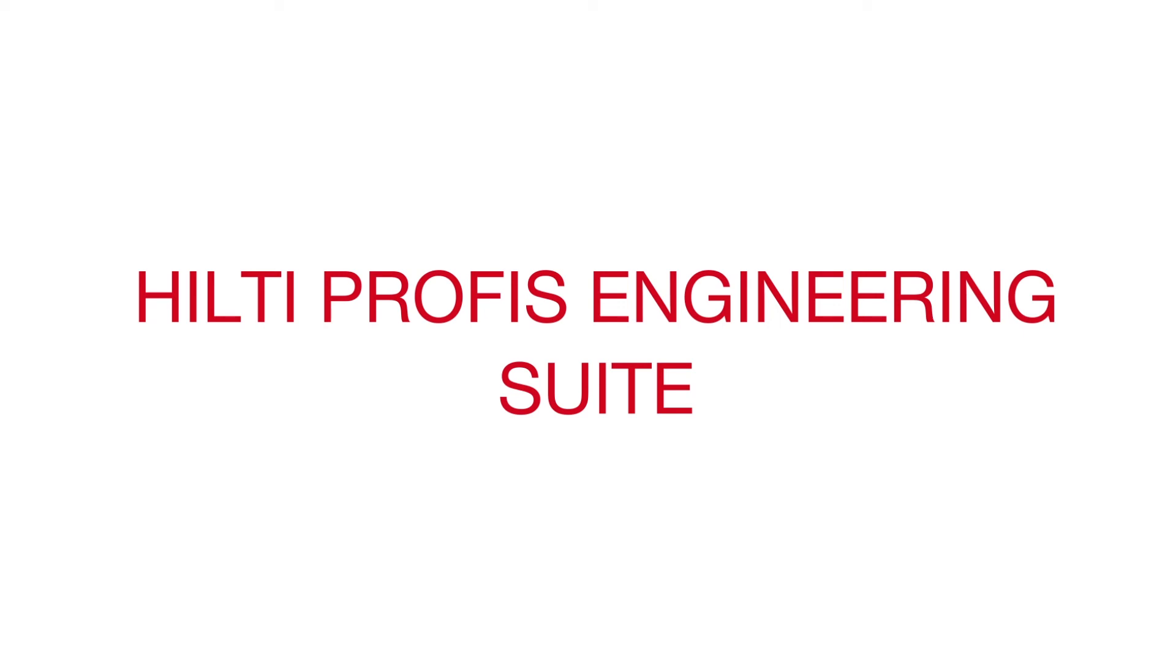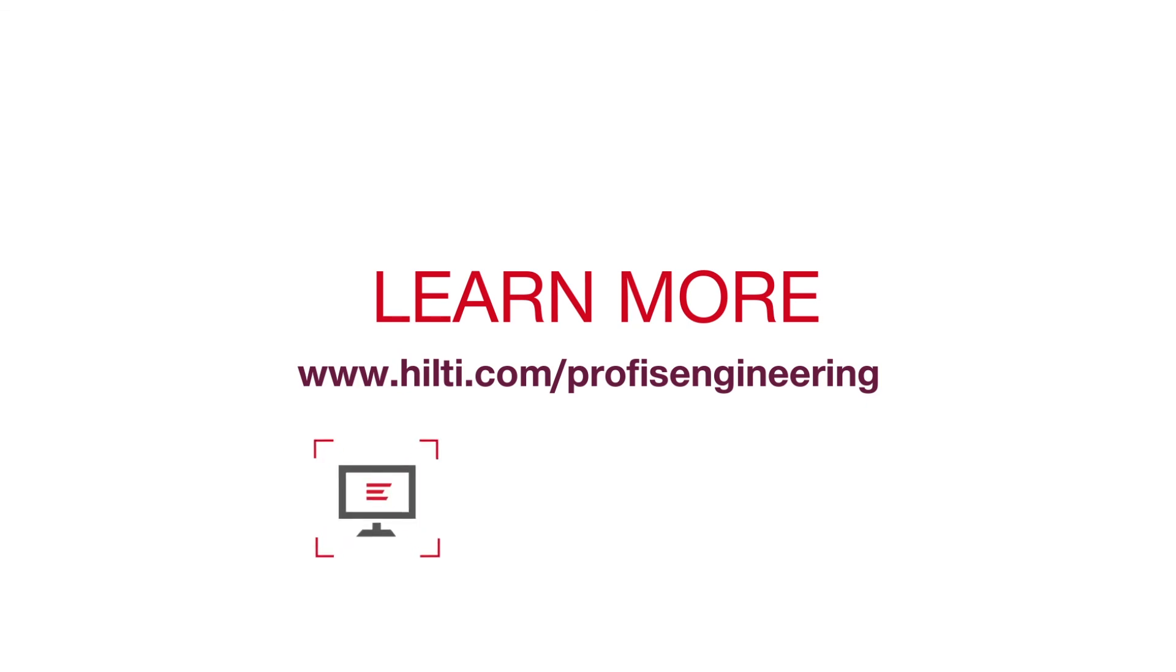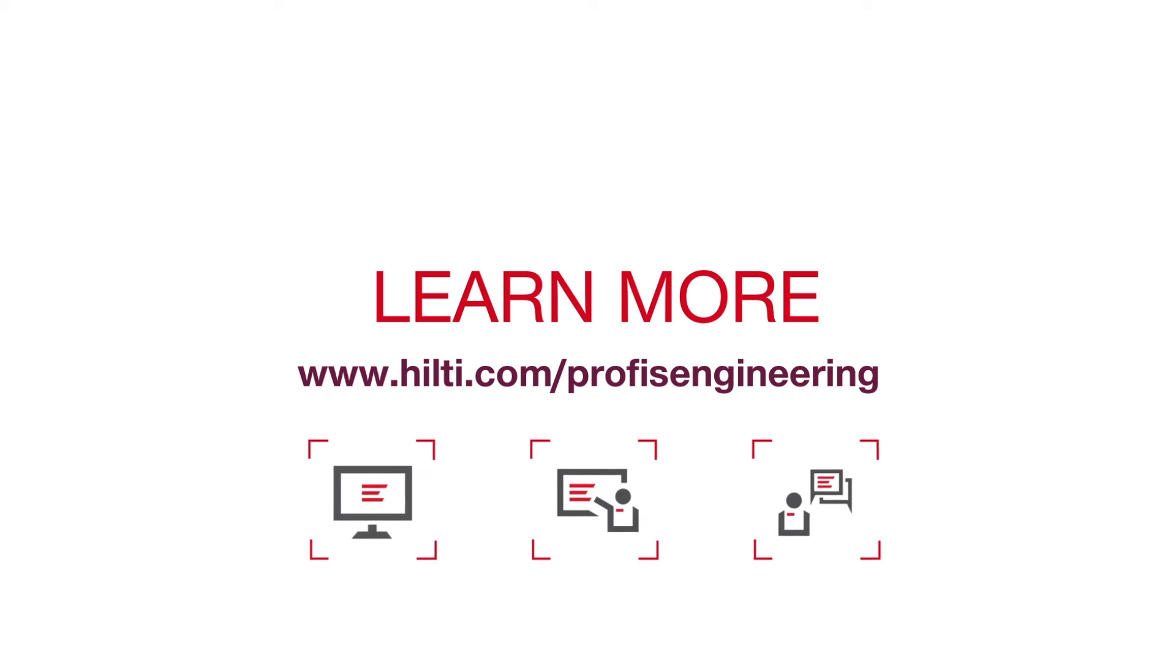Learn more about how you can benefit from Hilti PROFIS Engineering Suite. Sign up for a free trial, request a one-on-one demo, or contact a Hilti PROFIS Engineering Suite specialist for more information.